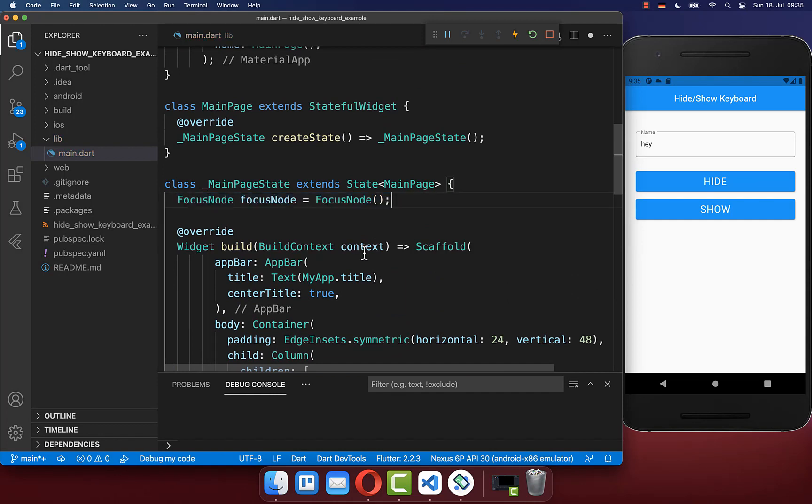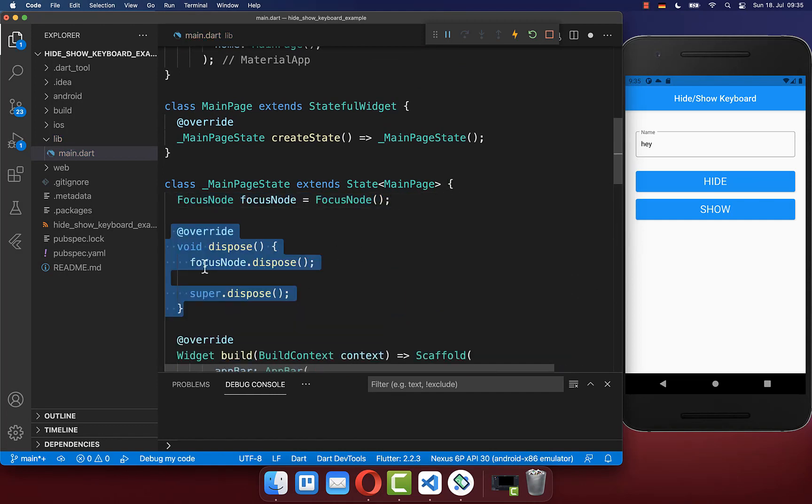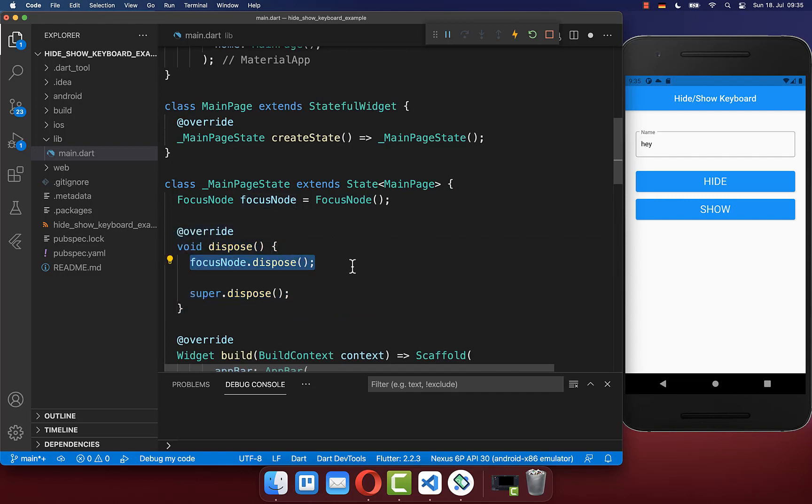Secondly, you need to go to the dispose method, and here you need to clean your focus node again up in case this widget is not used anymore.